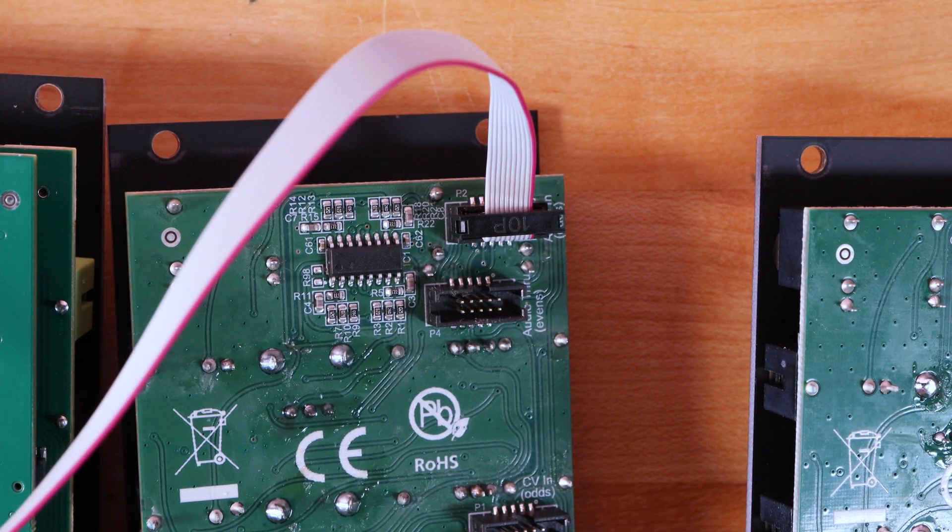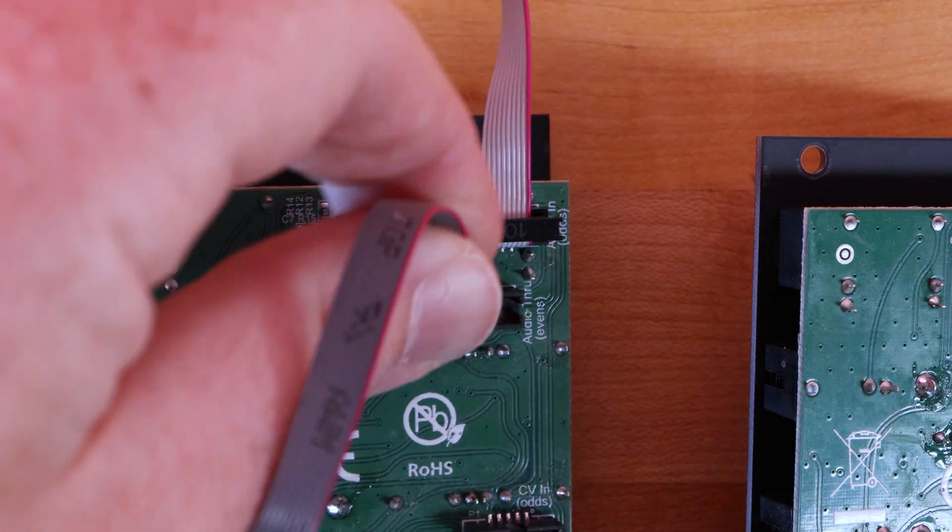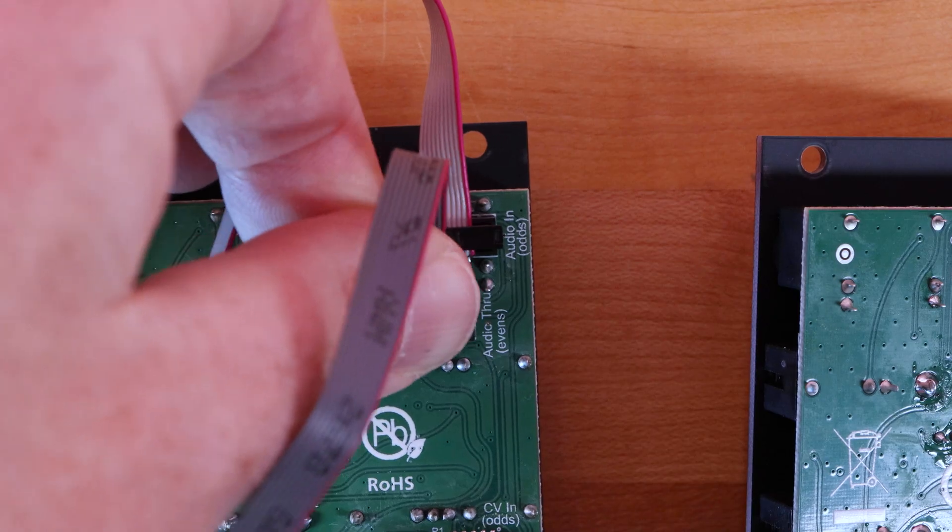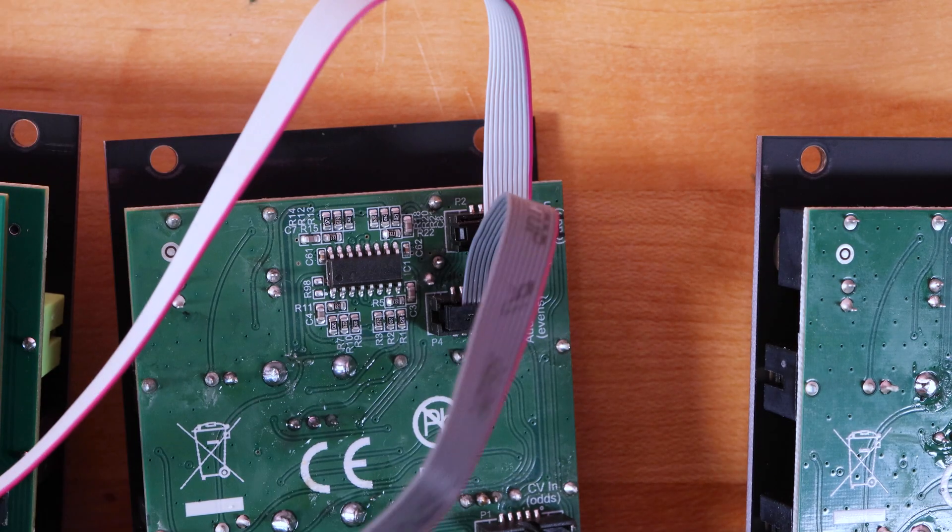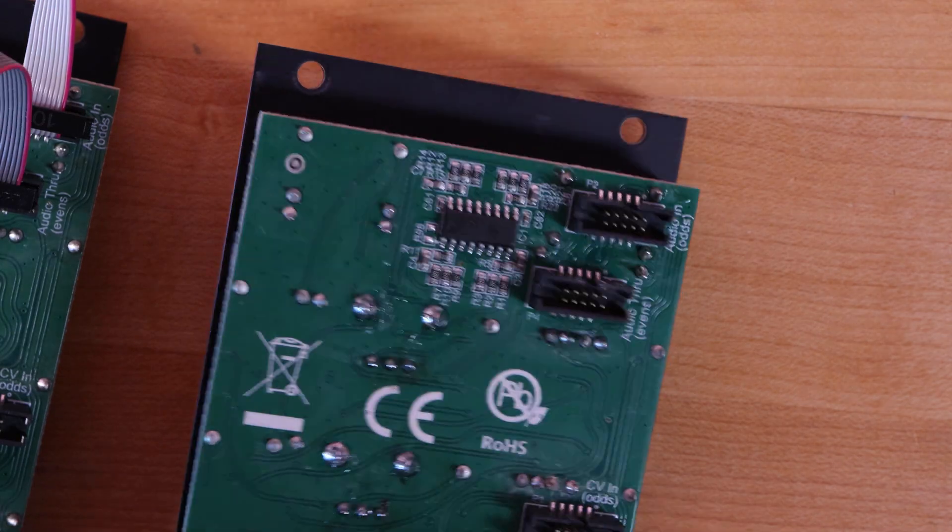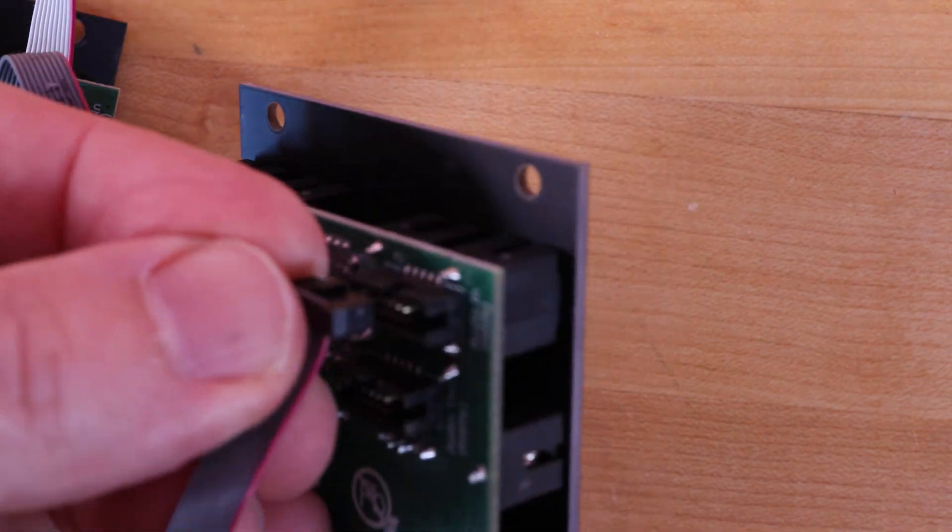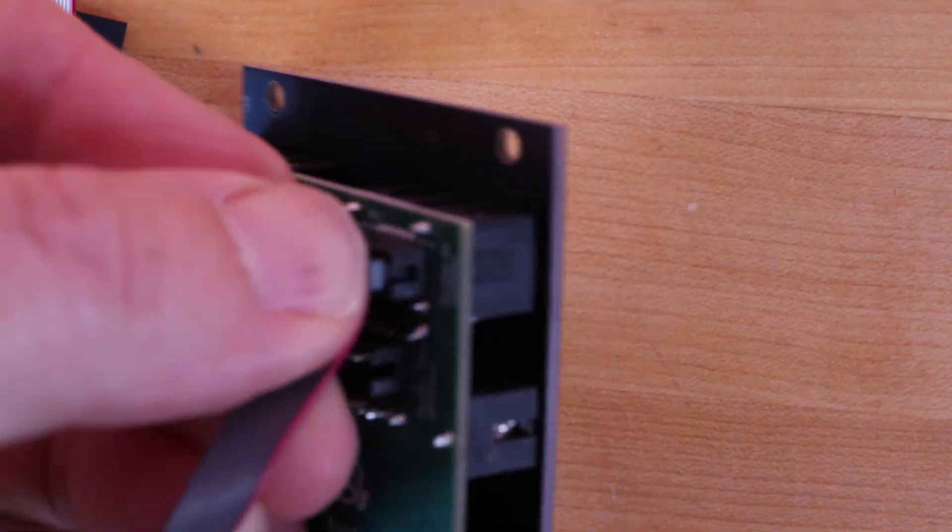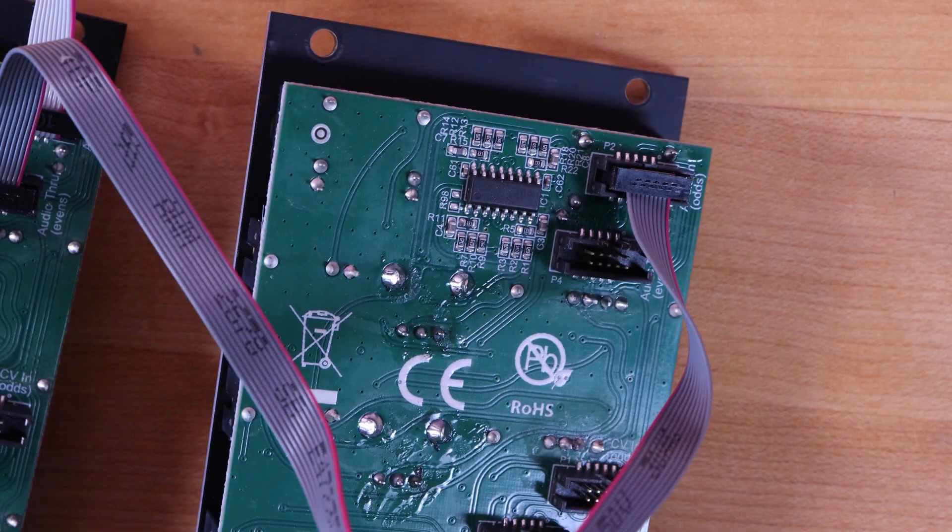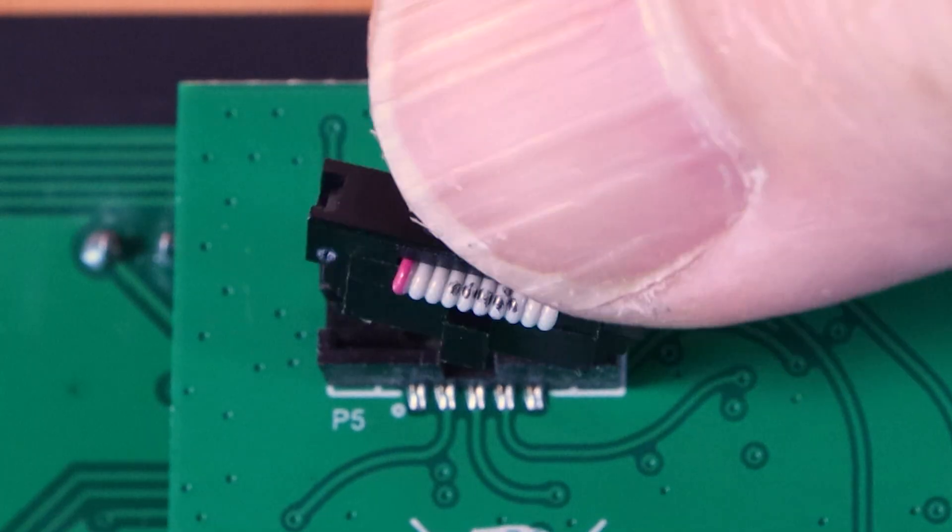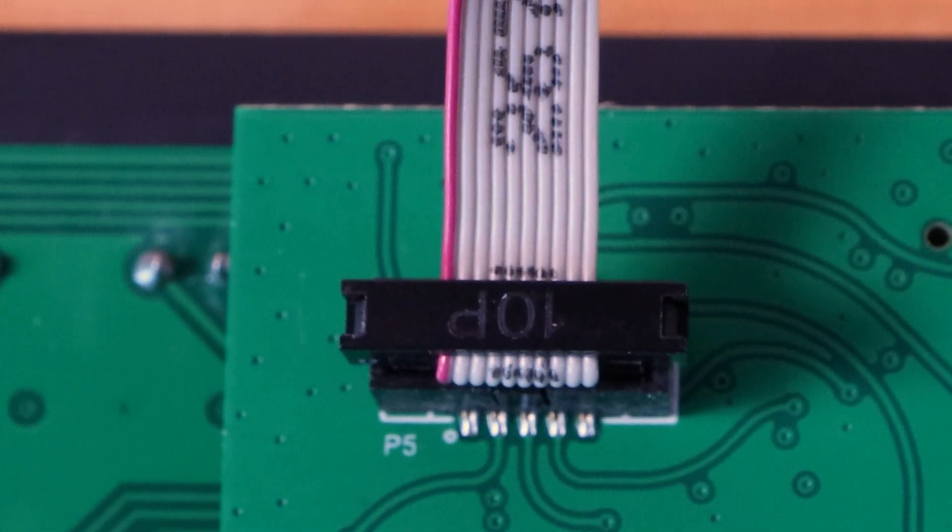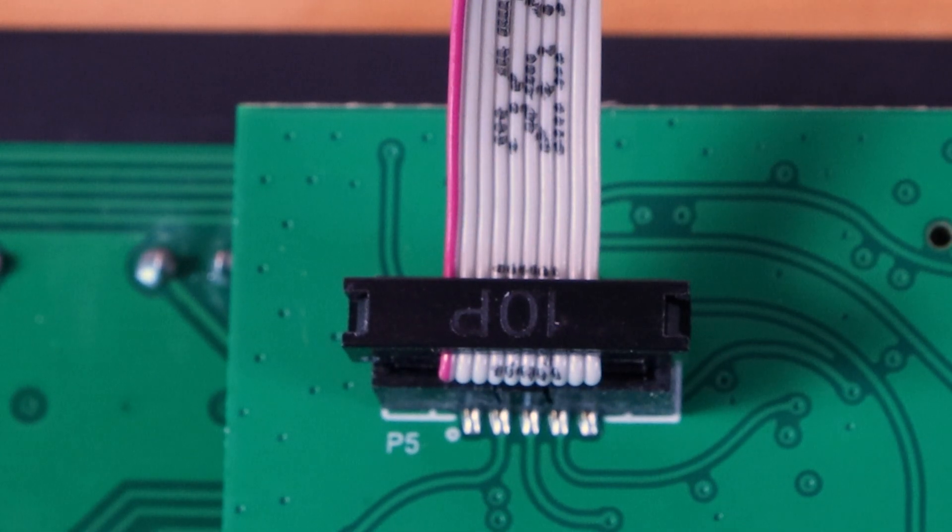Next, use a shorter chain cable to connect the Audio-Through header from your first QXG to the Audio-In header on your second QXG. These headers are all keyed, so there's only one way for them to fit.